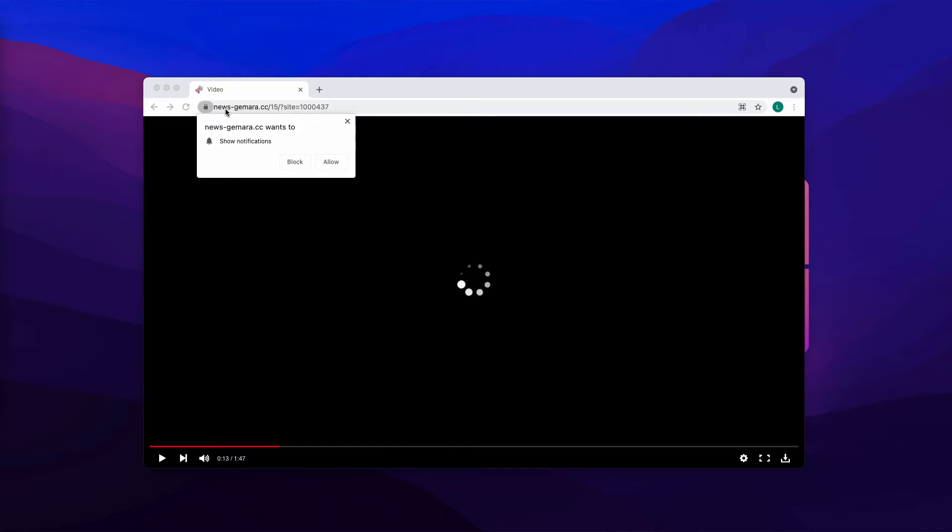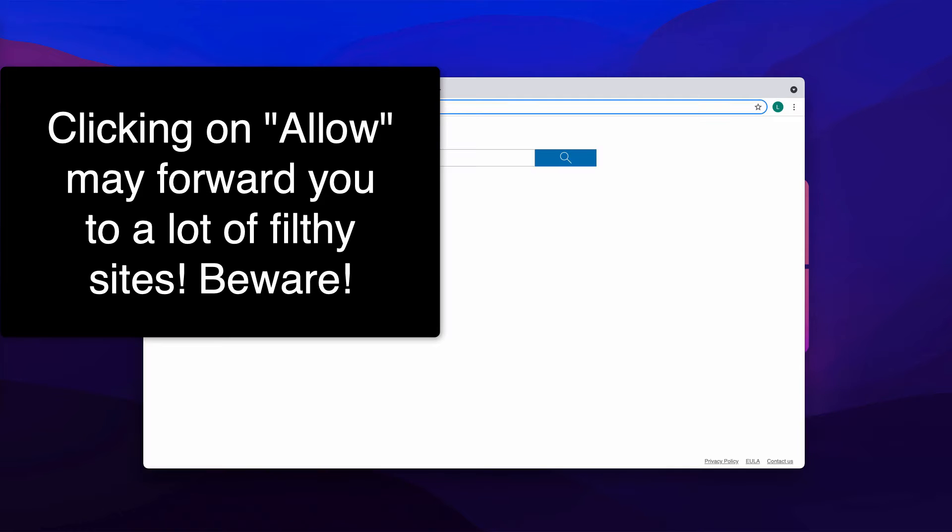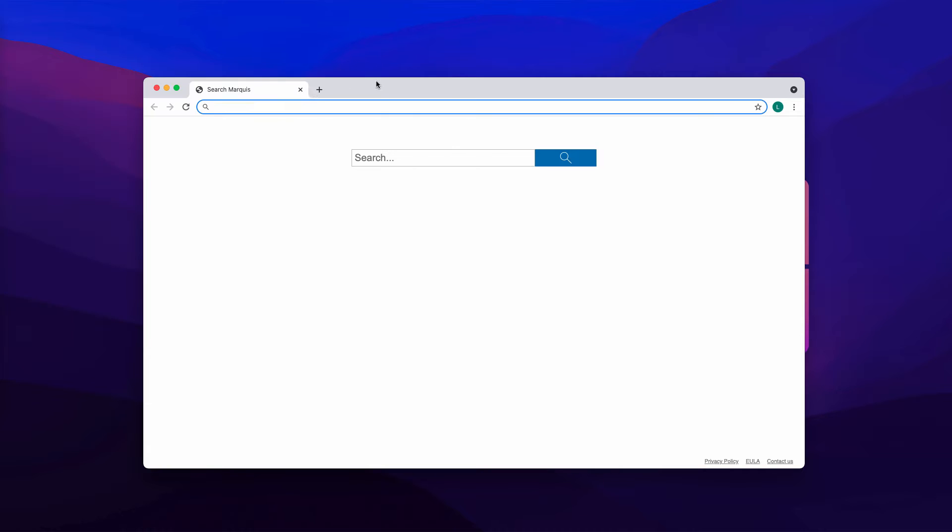The pop-up and the website newsjumera.cc tries to make you click on the allow button. It tells that you need to do that in order to watch some video. But in reality, when people mistakenly do what the pop-up says and click on allow, they get forwarded to some filthy site that is not suitable for the majority of people.